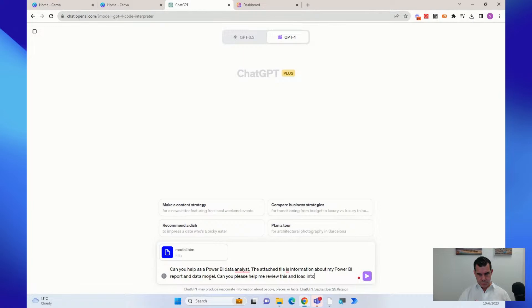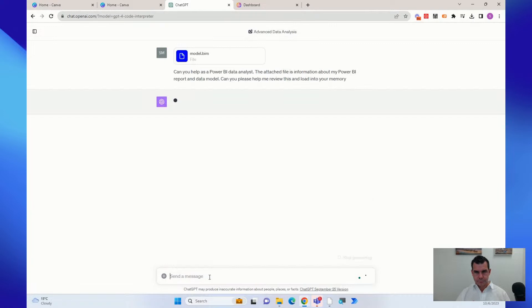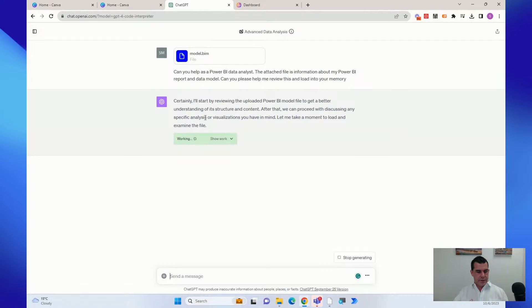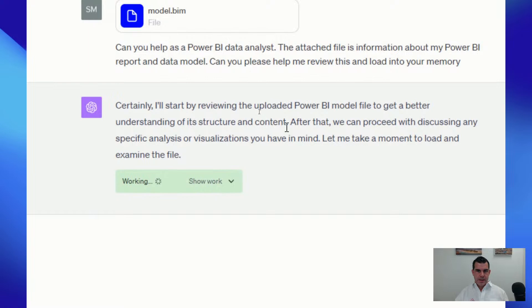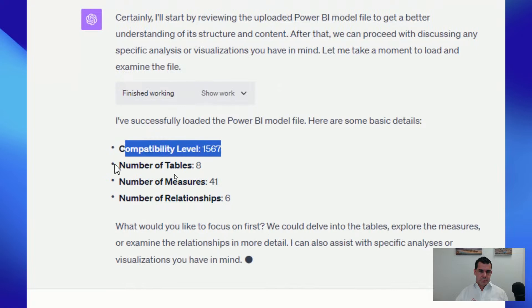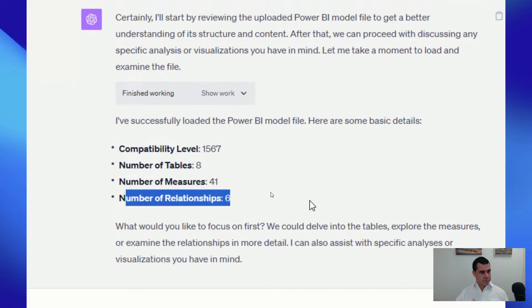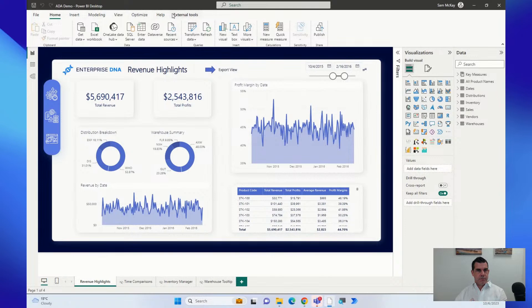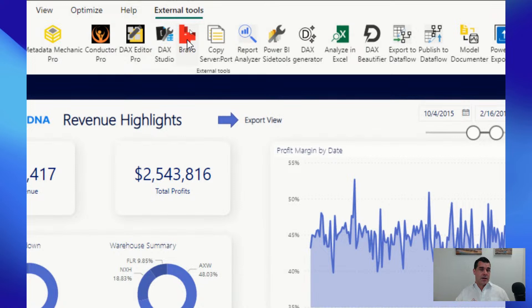It's loading the model into ChatGPT's memory. It says 'Certainly, I'll start by reviewing the uploaded model' — boom, it's going. It's loaded up: number of tables, number of measures, number of relationships. It says 'What would you like to focus on first?' Now we also need to give it the actual data. One way to quickly do this is using Bravo — a free tool from the Italians. Go to Export Data, click on the tables, export selected.